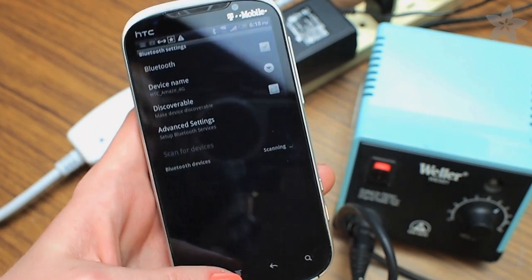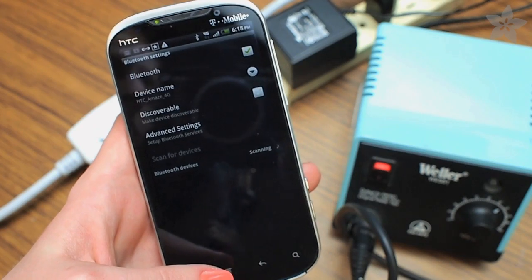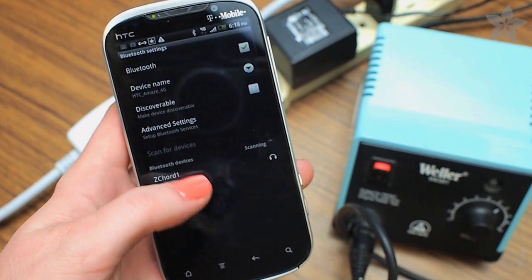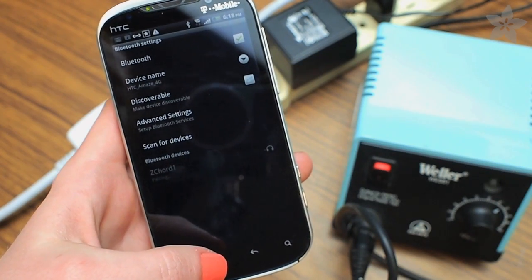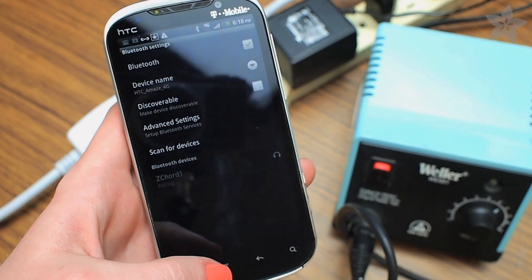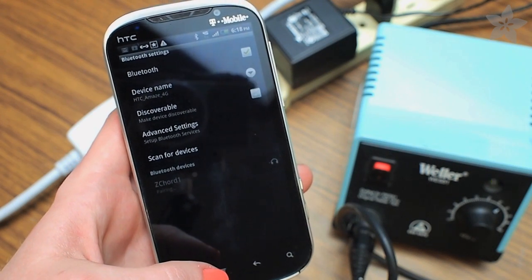It behaves like a Bluetooth headset which means it'll even play nice with things that aren't friendly to third-party devices like your iPhone.